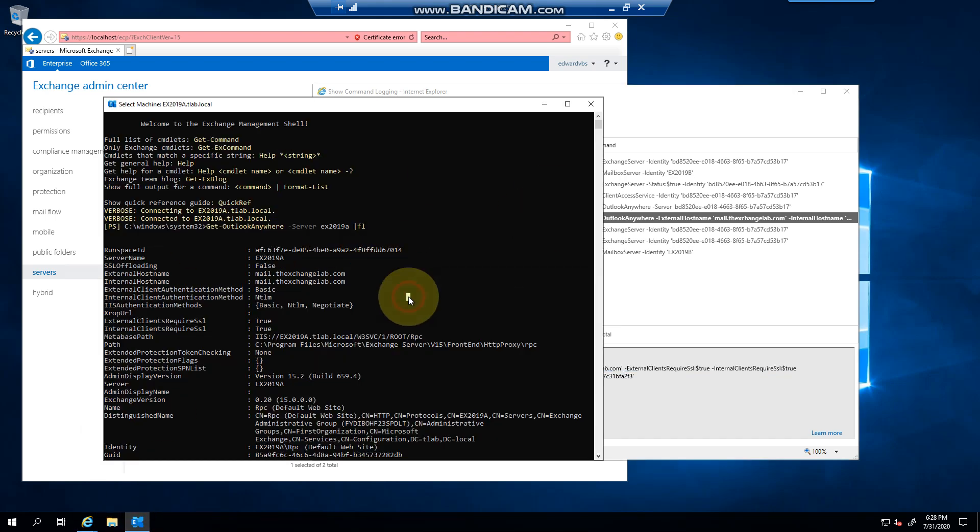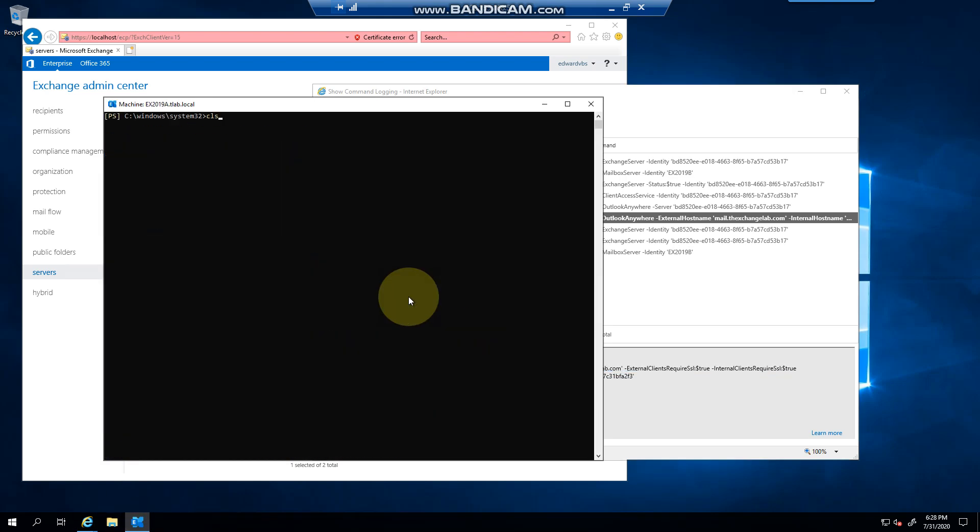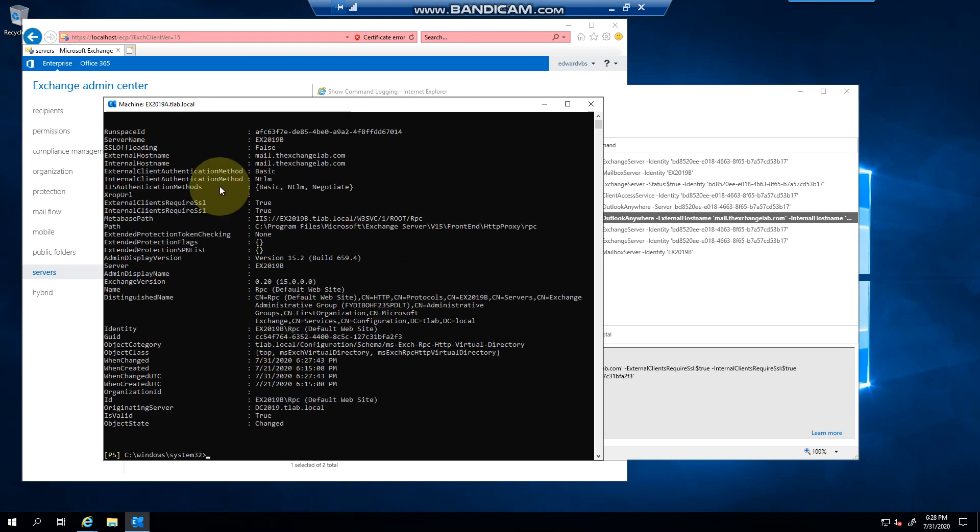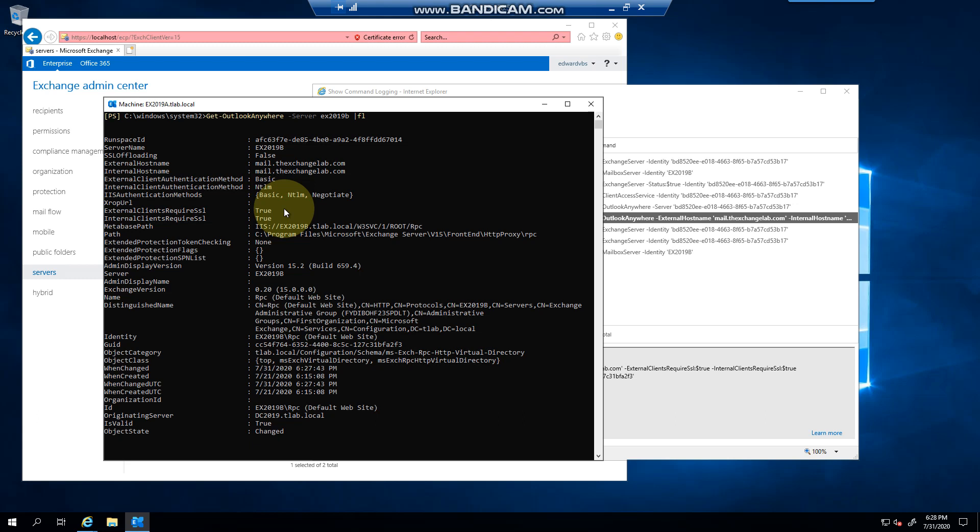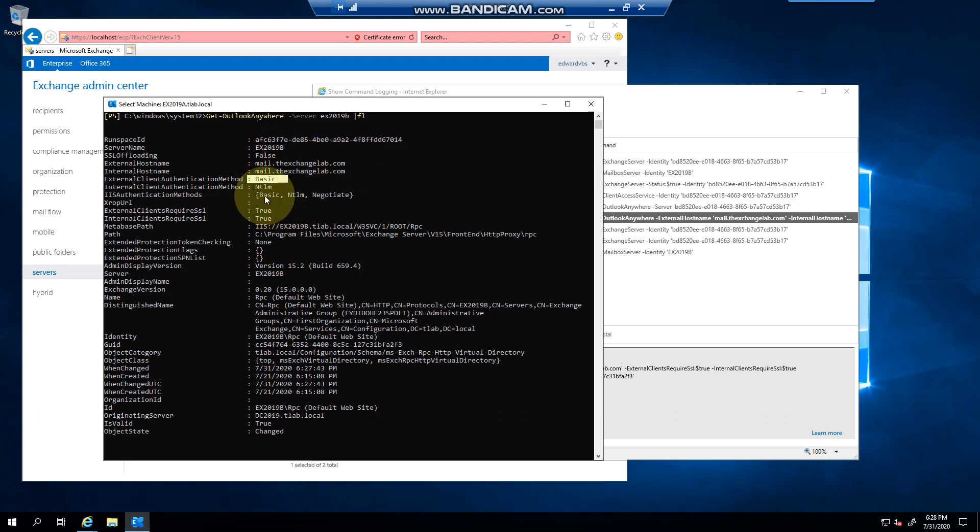there you can see URL was set, authentication, and they're the same for both servers.